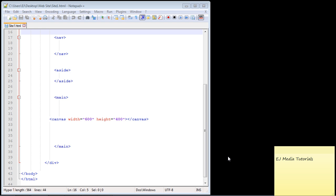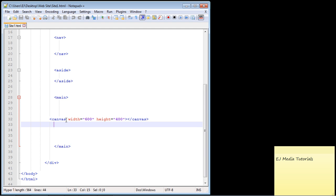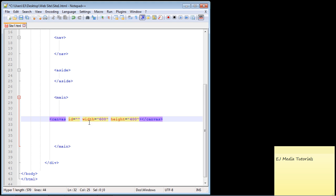You'll notice I got rid of the article and all that extra fluff. We just want to deal with the canvas element, so I basically got rid of everything else that was inside our main element. If we're going to use JavaScript, we need to create an ID. We want to get a hold of our entire canvas, so let's create an ID and we're simply going to call that draw.